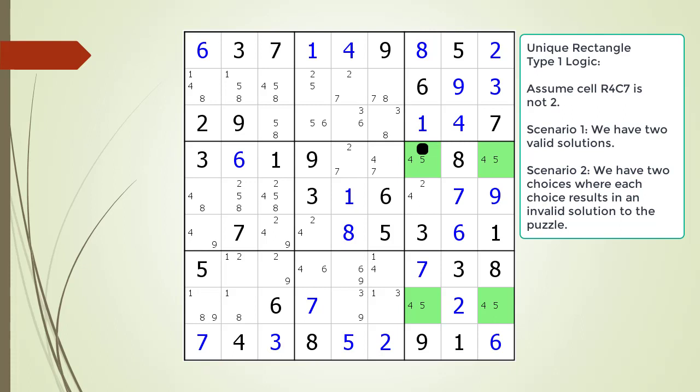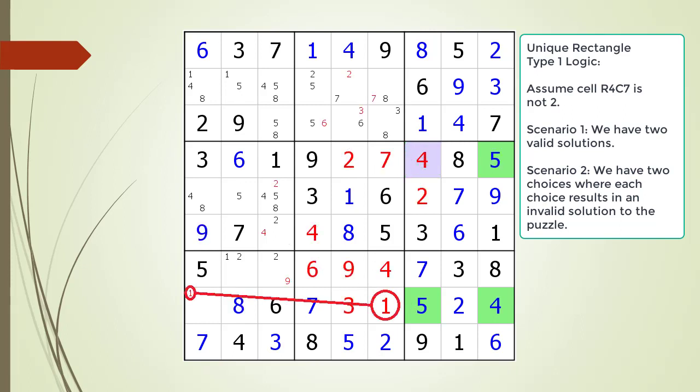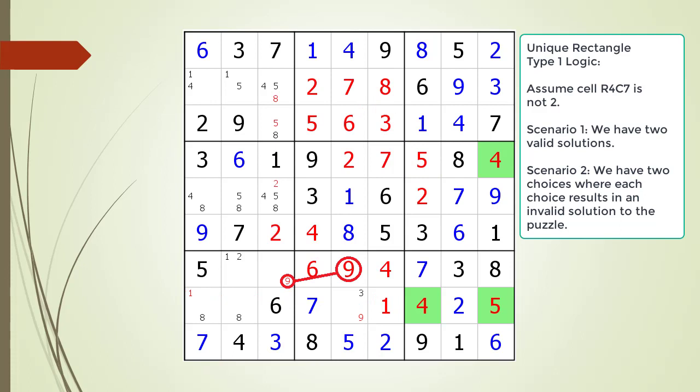The second scenario is we choose 4 as the value of cell 4,7, and it does not result in a valid solution to the puzzle. This is exactly what happens. When we do choose the value 4, we end up with an invalid solution as shown. The same thing happens when we choose 5 as the value of cell 4,7 — we end up with an invalid solution as shown.